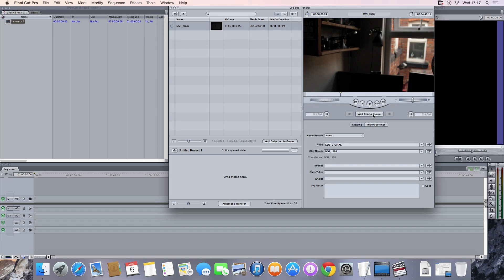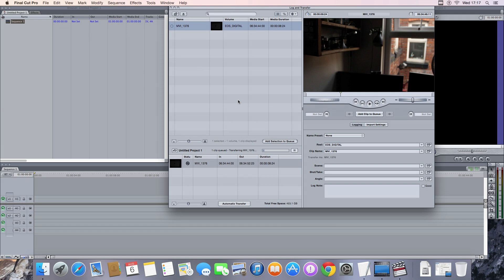So it's playing back, great. I haven't had any crashes so far which is good. Here's an ingesting footage, turning it to ProRes.